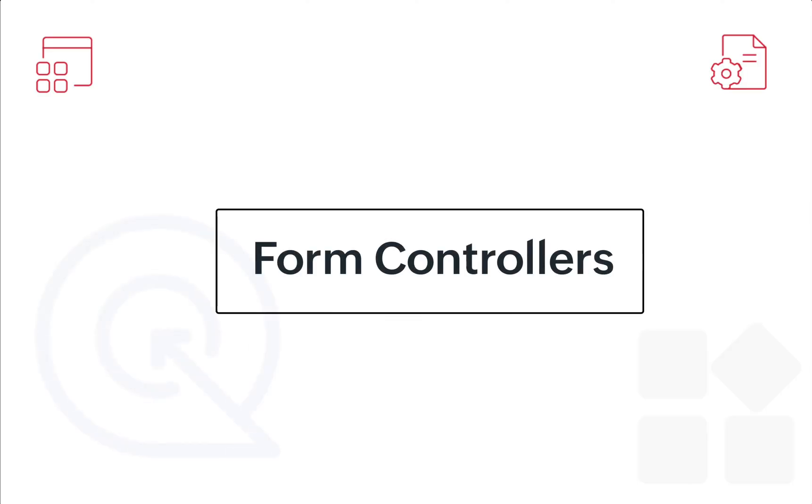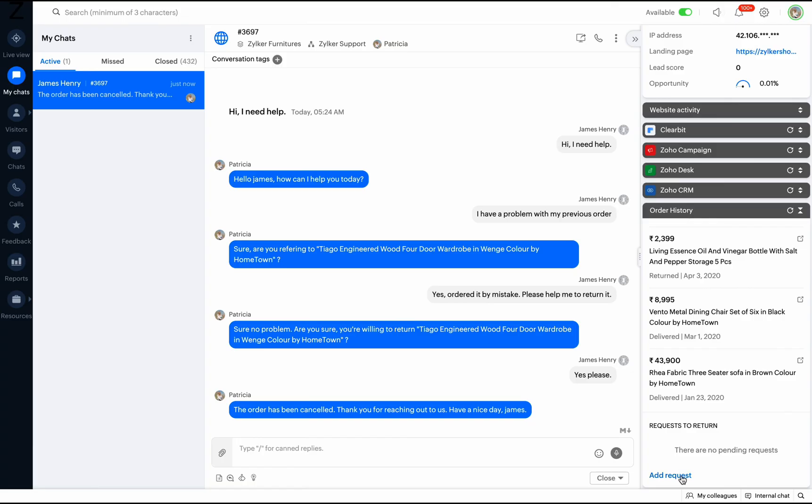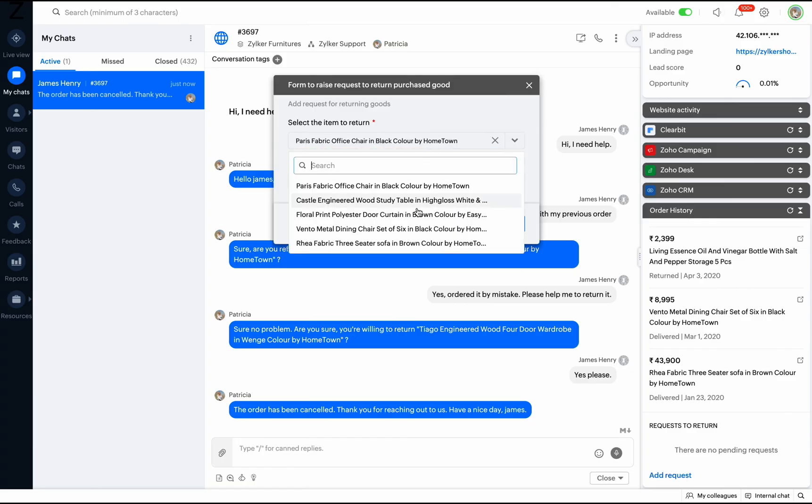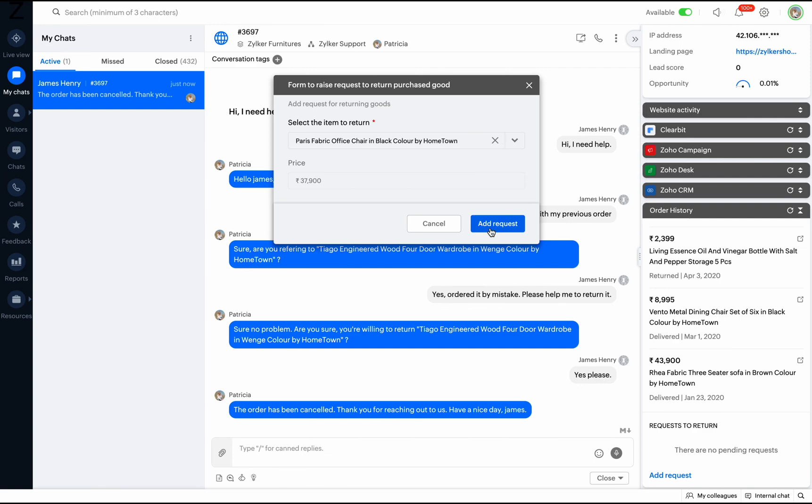Now, let's look at a few custom form controllers. Here, we have a return request form where the operator can raise a request to return purchased items.